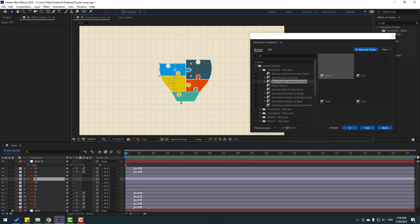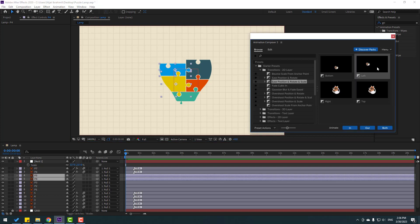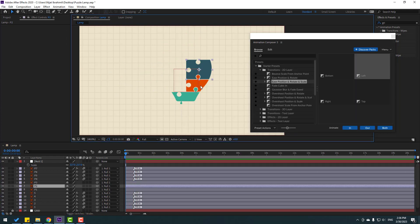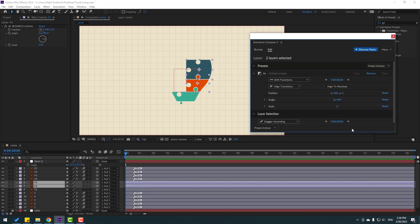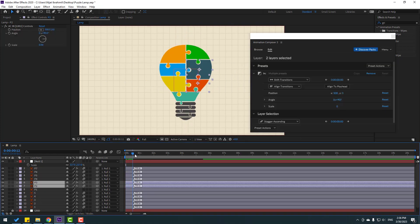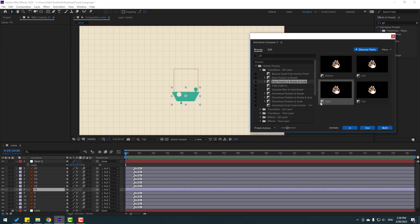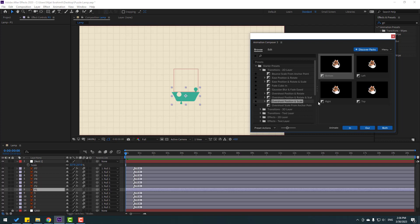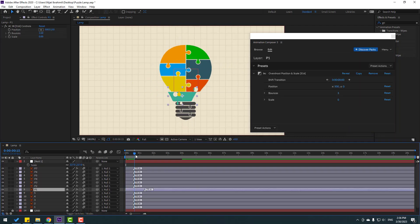Select the right layers and apply the Right preset, click In — nice. Then select this layer and use Overshoot Scale. That looks good. Select it and click In — nice.